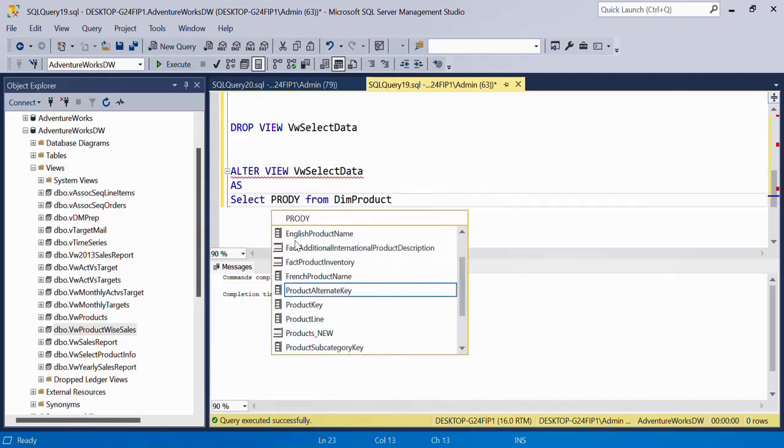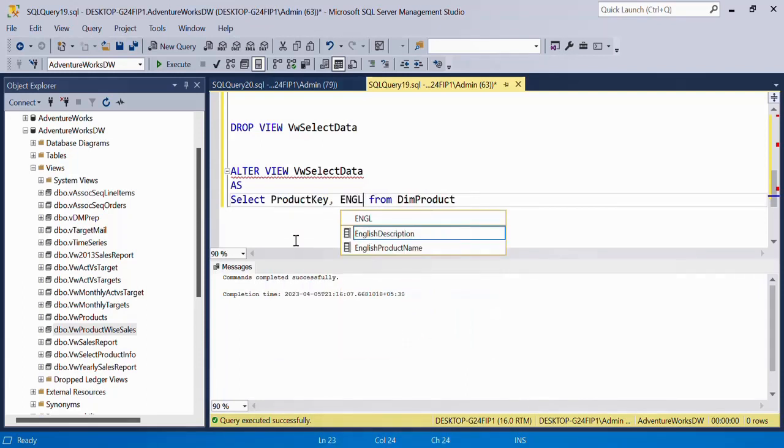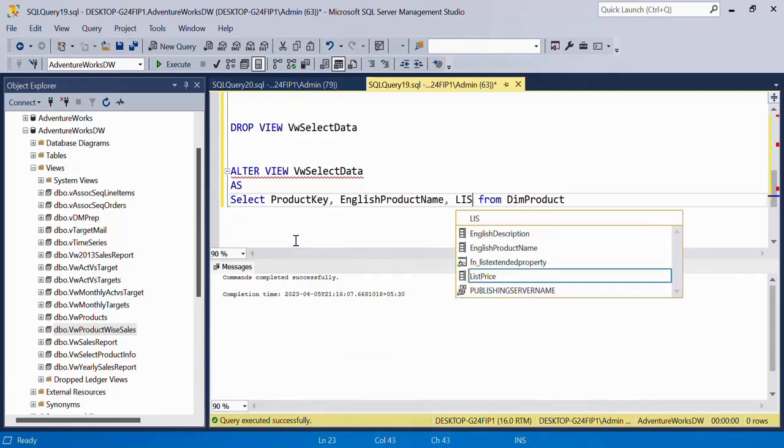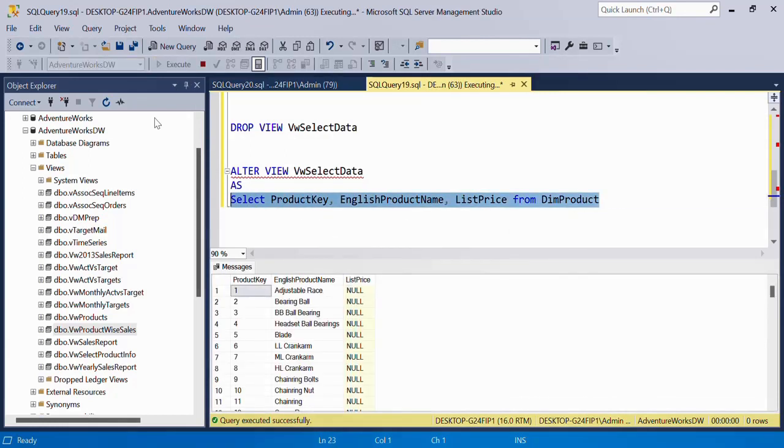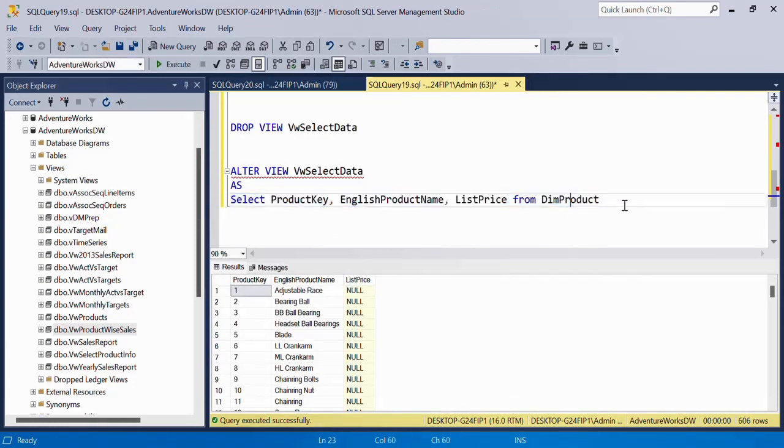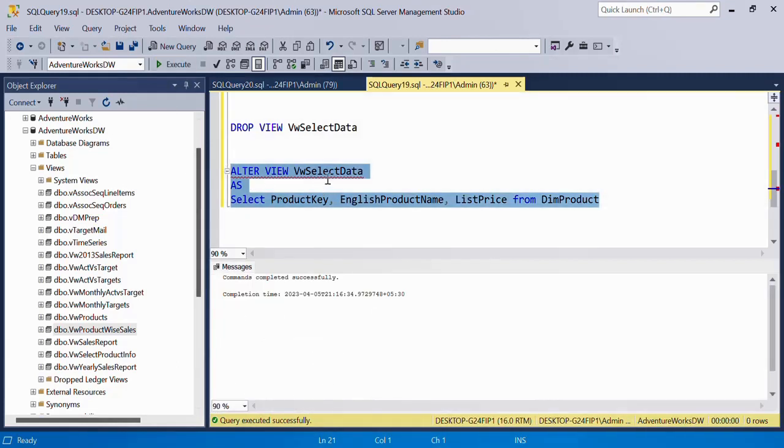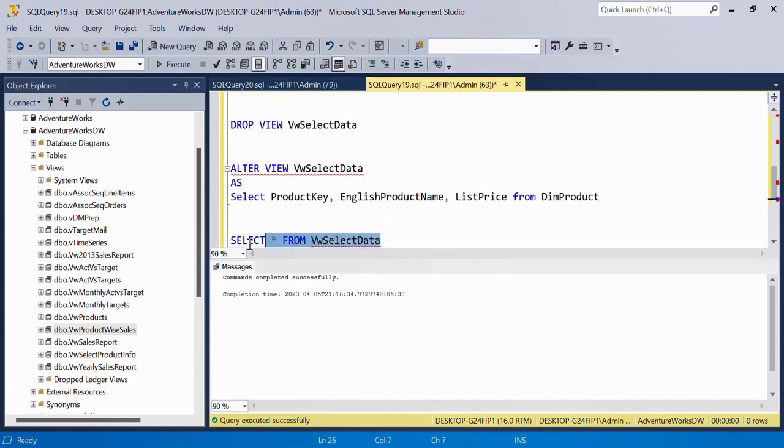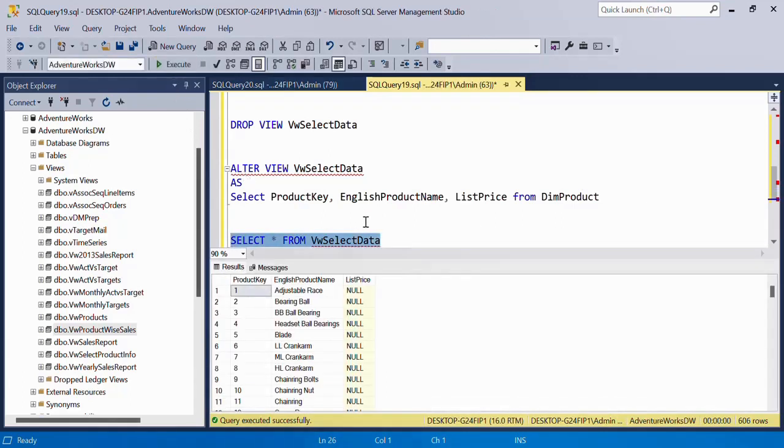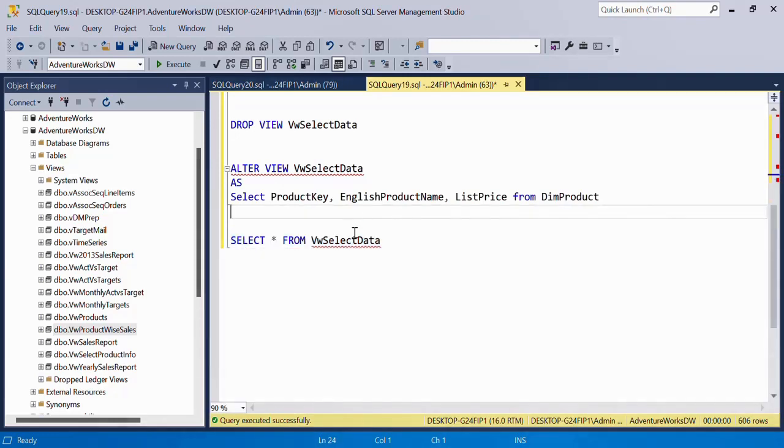So for example, I just wanted ProductKey, EnglishProductName and ListPrice. So I will make sure my SELECT statement is fine and then I will alter the view. So now if I query this view, I will not see all the columns, I will only see those three columns but not all the columns. So that is another thing.